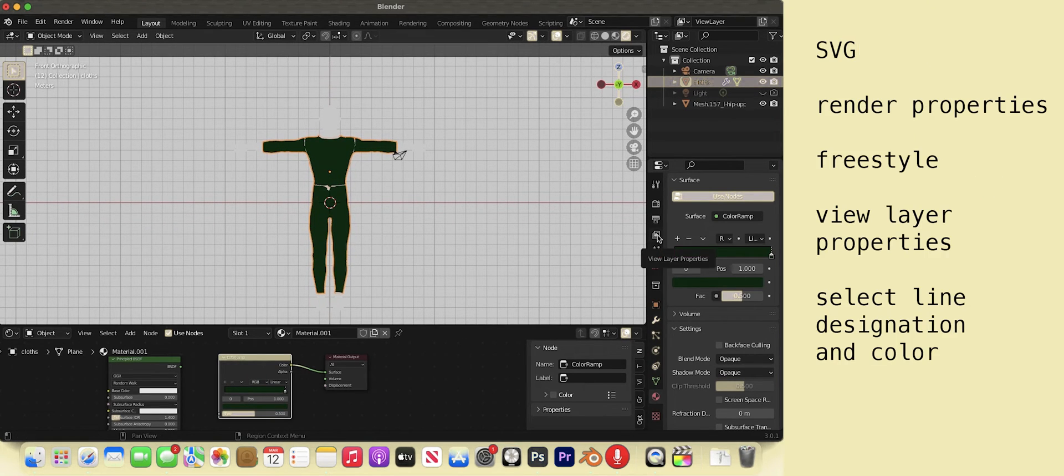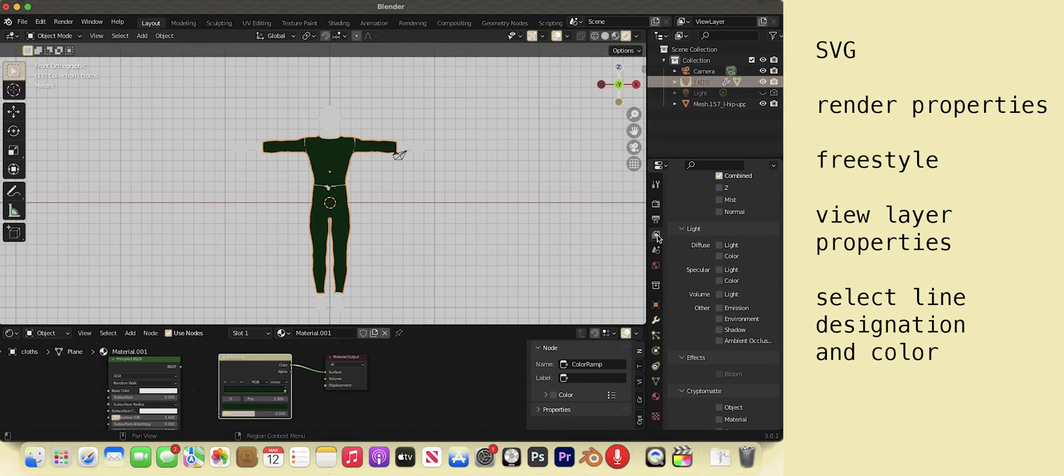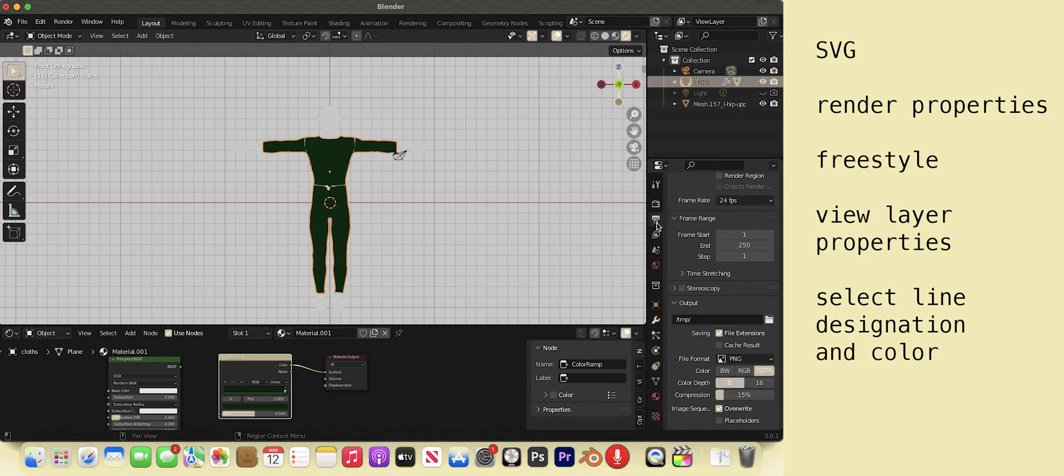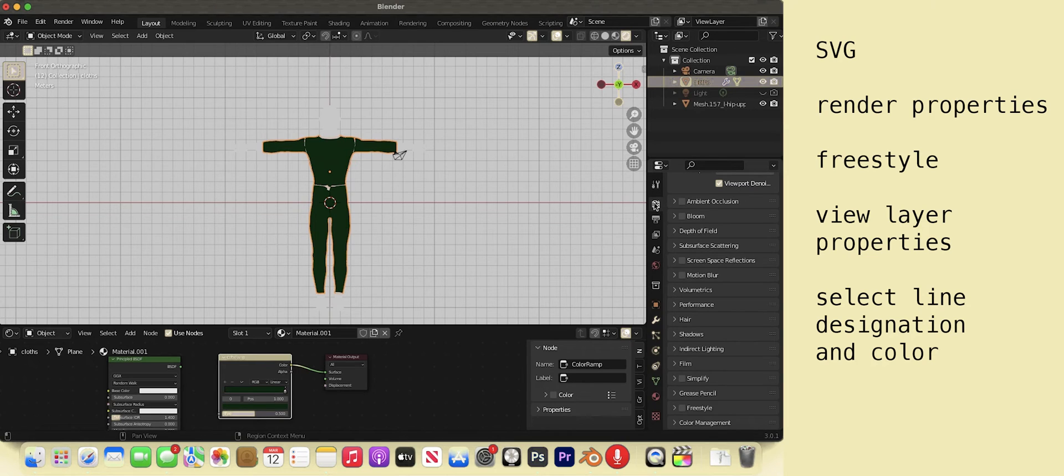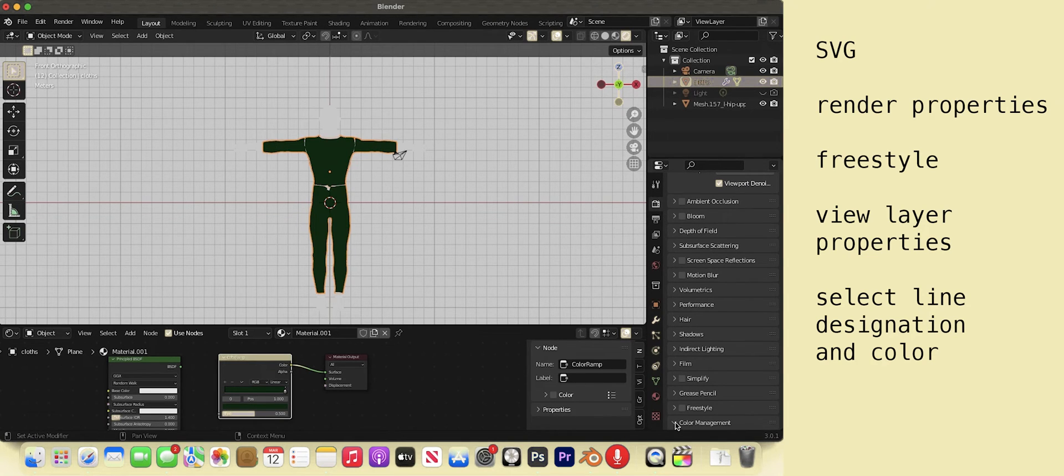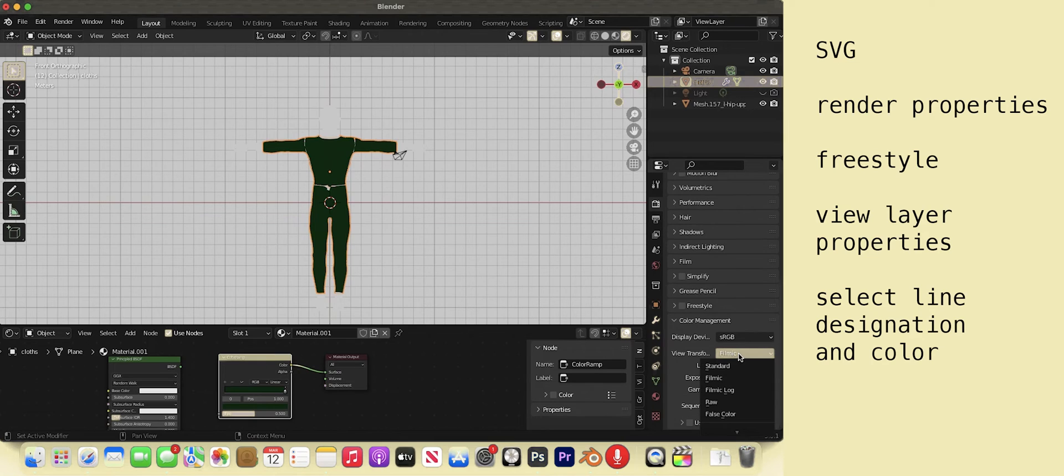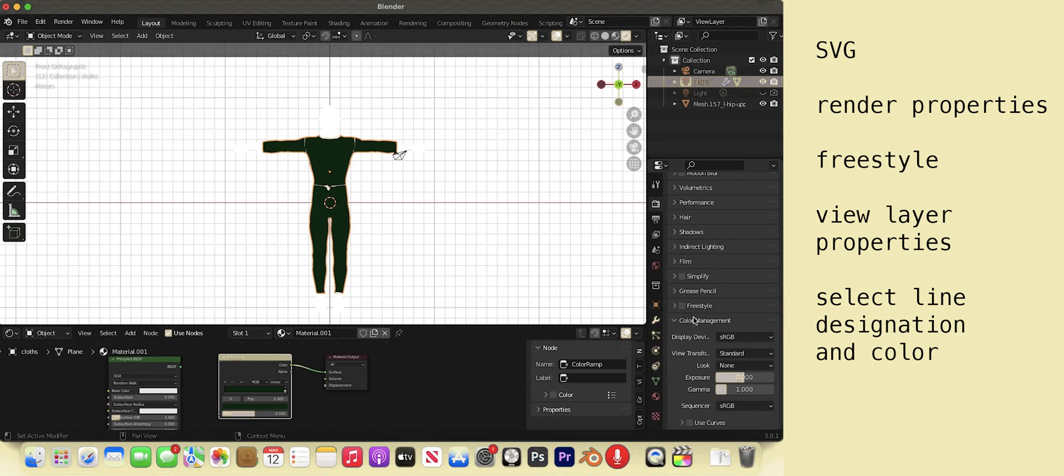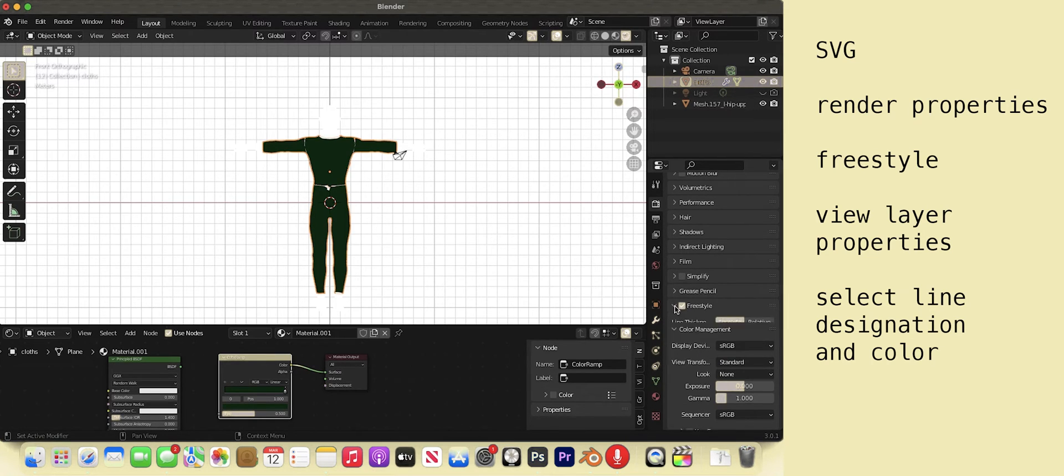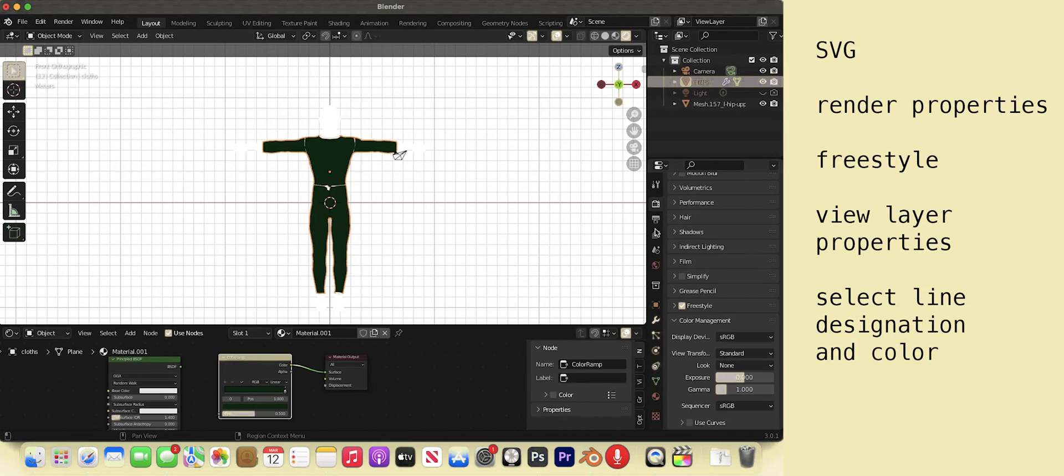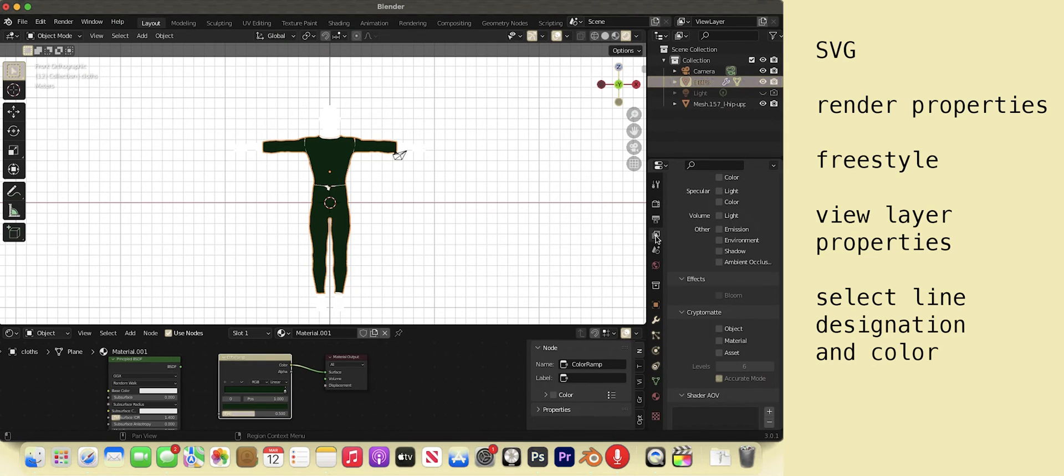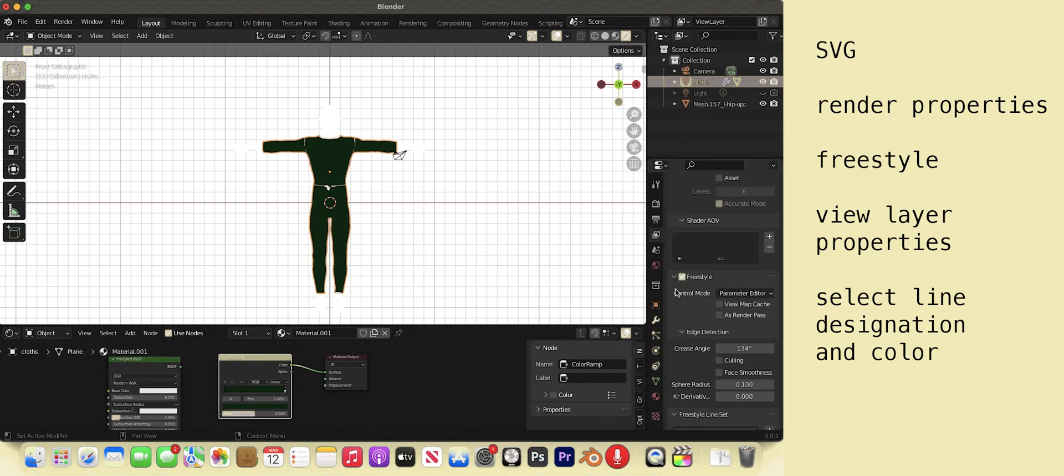Let's work on the SVGs. This will throw lines around the model in the final render. Go to the render properties tab. Go to color management. Select standard to get truer colors. Standard is best for graphic work. Filmic is used for realism. Select freestyle to enable SVG. Go to view layer properties. Here you can see the line set. You can add and subtract lines.